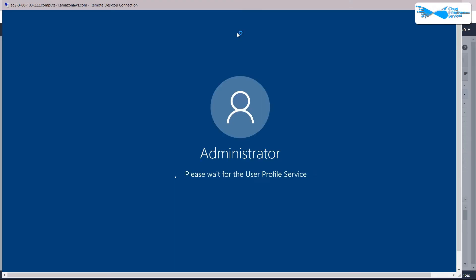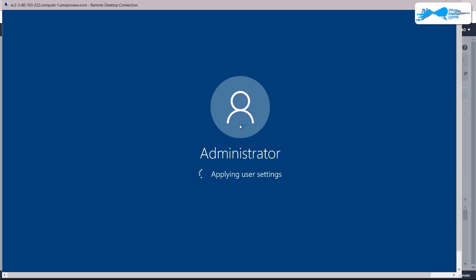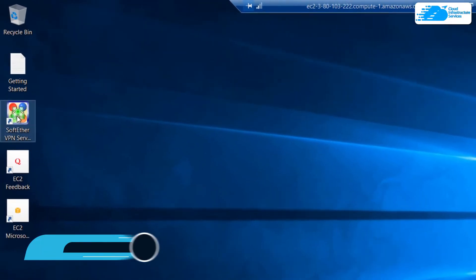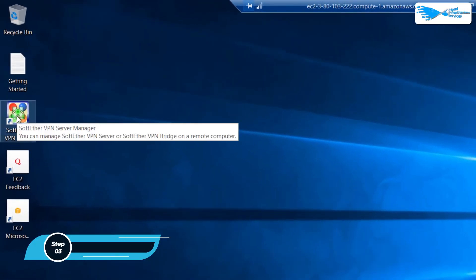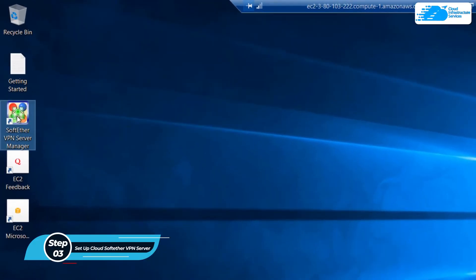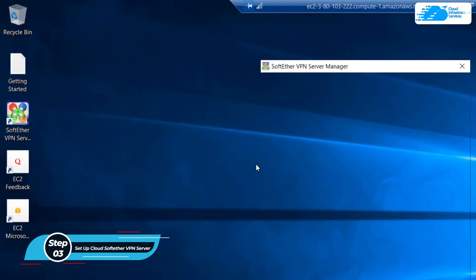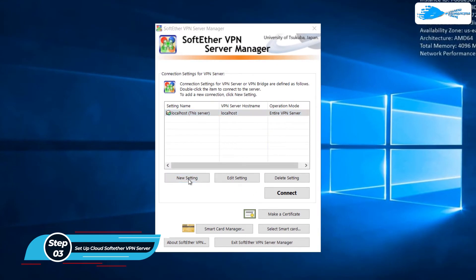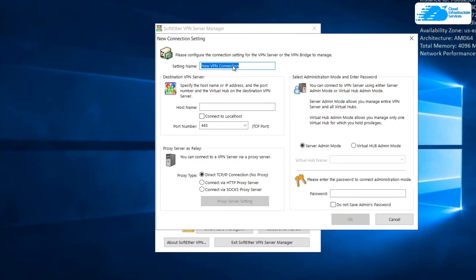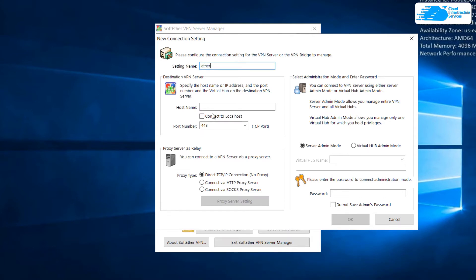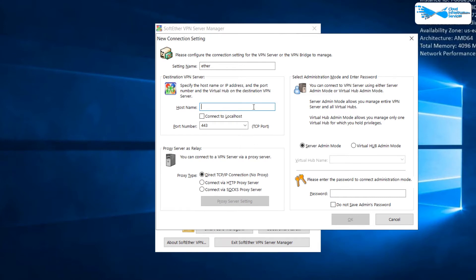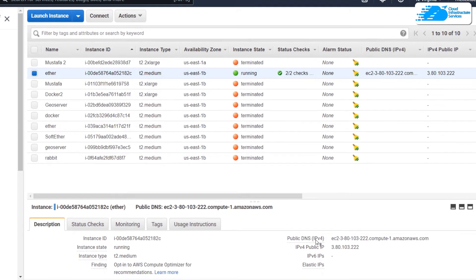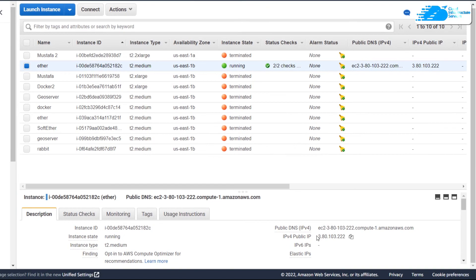And now it is opening up. So here we have Windows Server 2019. It is up and running. Now click on this SoftEther VPN server manager, I'll just double click on it. In here click on new settings and from here give your setting any name. I'll give it as Ether. After that here we have to give the host name. For host name we have to go back to our instance and click on your instance and from here copy the public IP address.